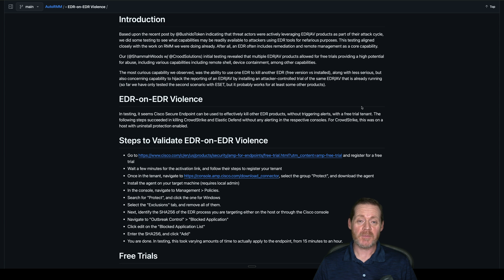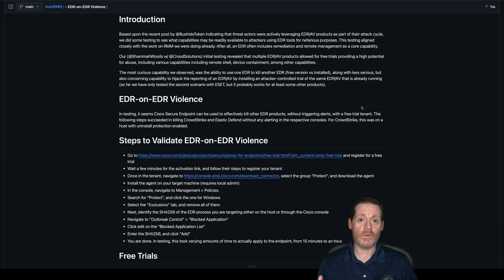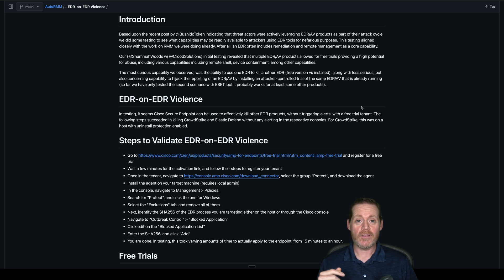Hi everyone, Rybone here, back with another episode of the Weekly Purple Team. This week we're taking on EDR cannibalism. What is EDR cannibalism? What if I was able to get a piece of software like an EDR — software that's trusted — and install it on a host, much like the remote management utilities we see out there, and use that to either nullify the EDR that's on the host or create some method of C2? That's what we're going to do today — take some trial EDRs, first blow out a main EDR, then create a C2 with an EDR.